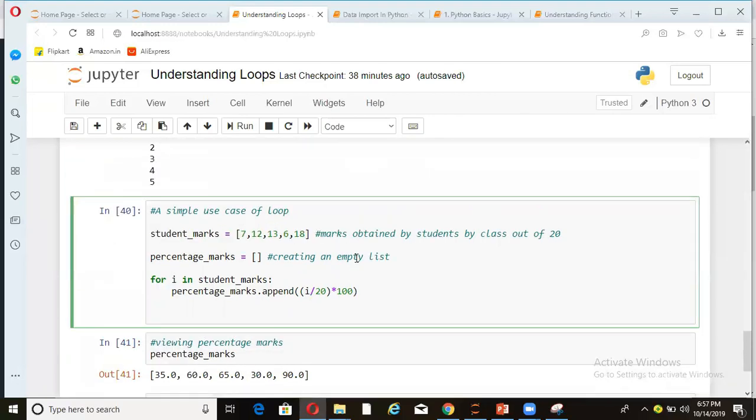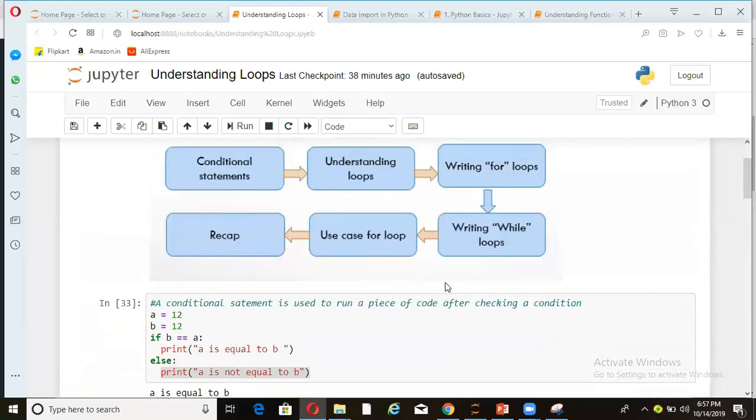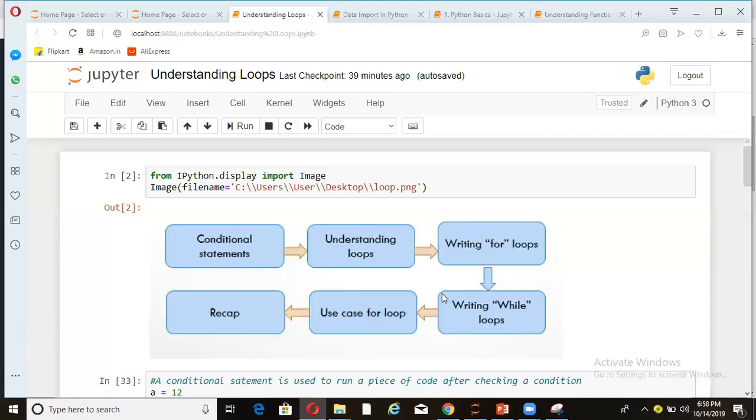So this is how we can use loops for repetitive tasks and doing multiple things in one go. So in one command, we are calculating percentage marks of all the students in this example. So just to reiterate what all we discussed. What are conditional statements? If we want to execute a piece of code based on some condition. What are loops? Loops are used to do a specific task repeated number of times until a condition is met. And then we saw a simple use case of calculation of percentage marks using original marks from loop. So this is all about loops in Python.